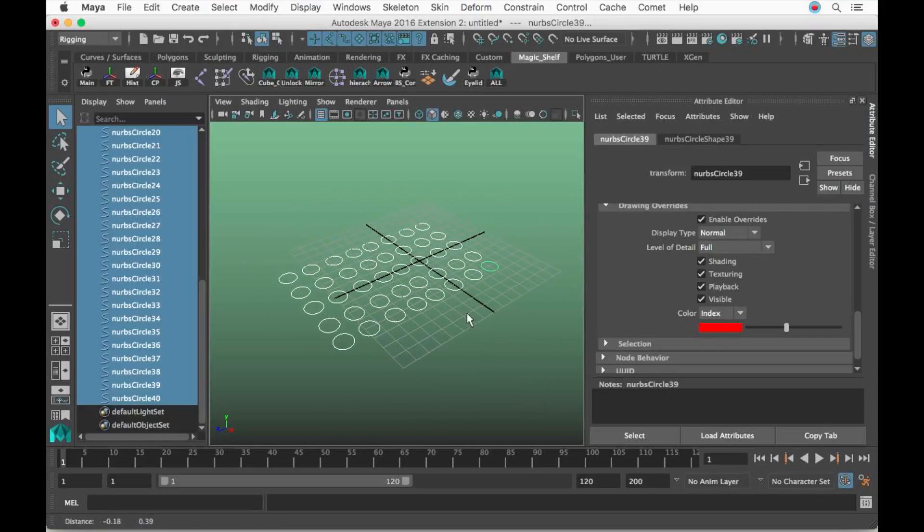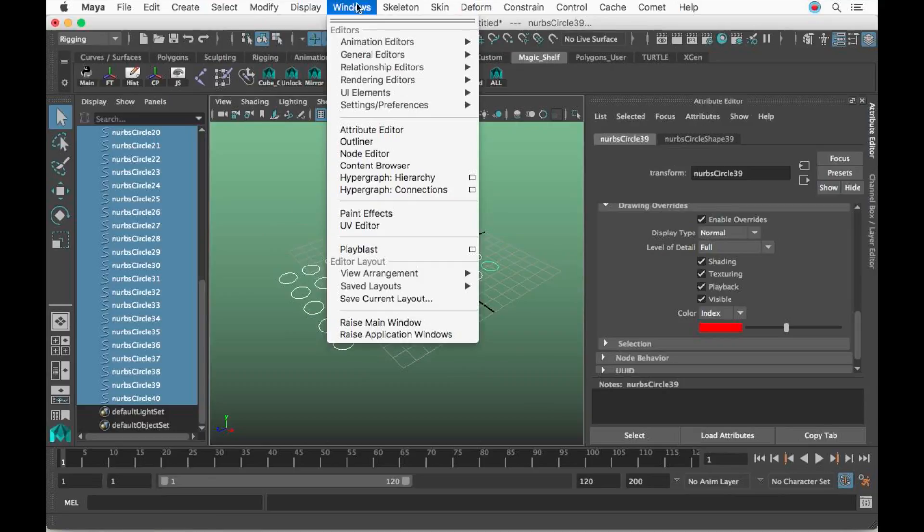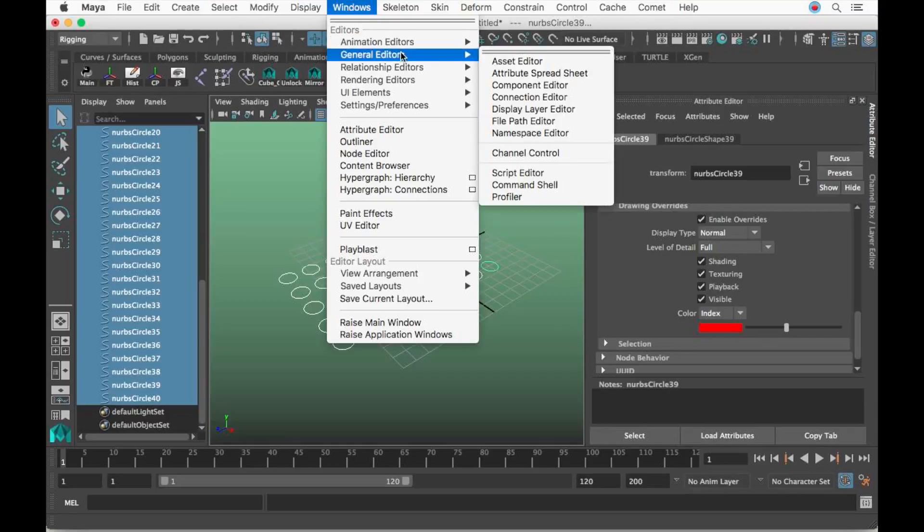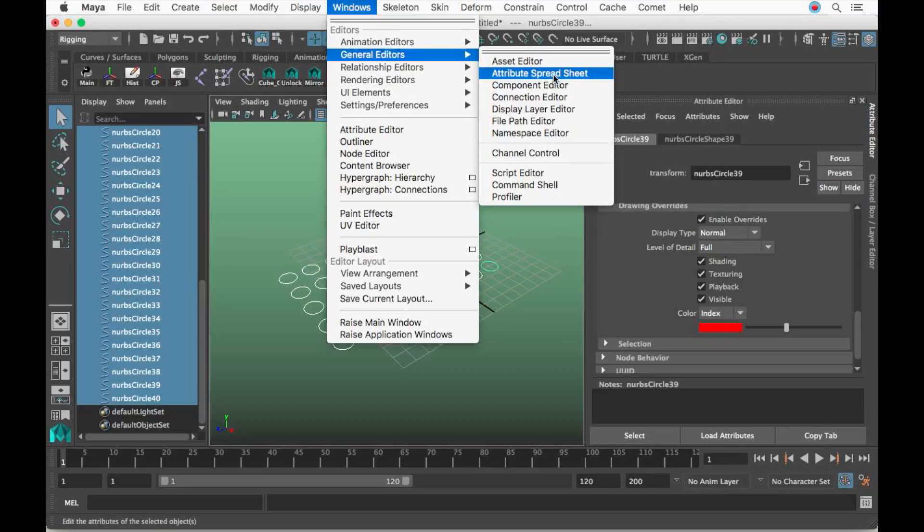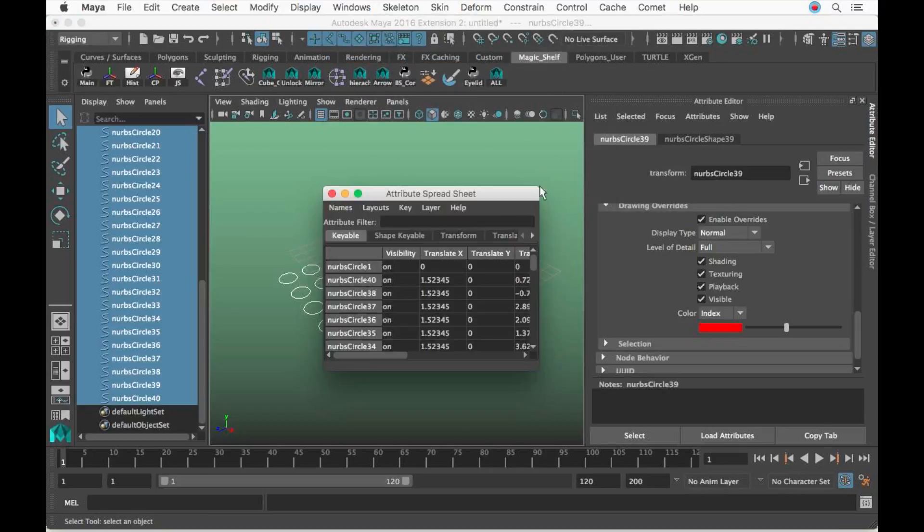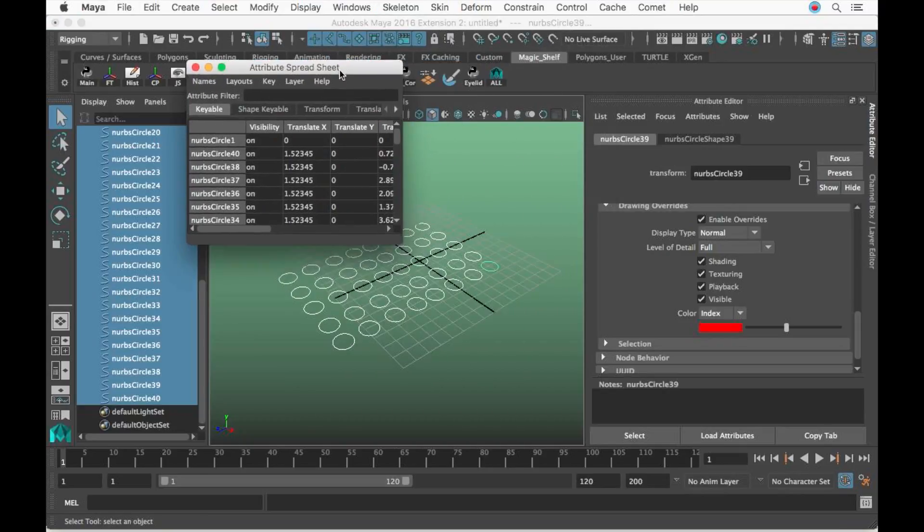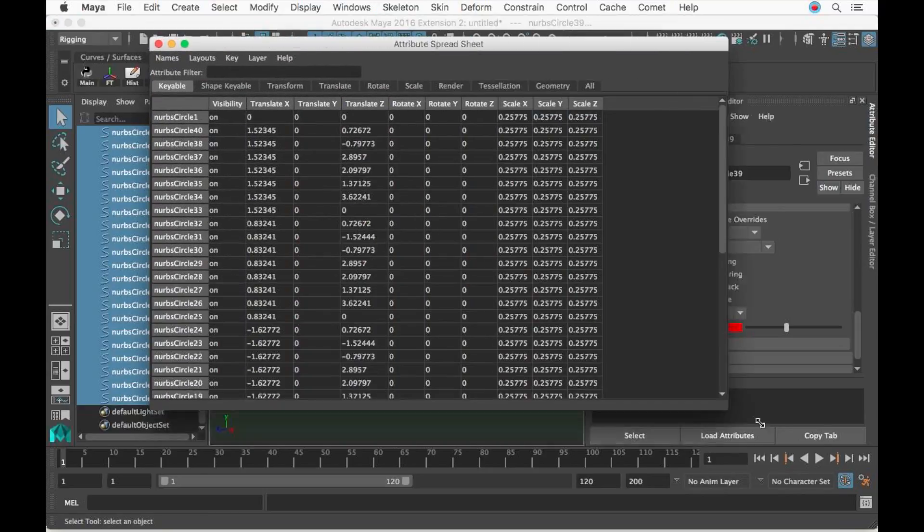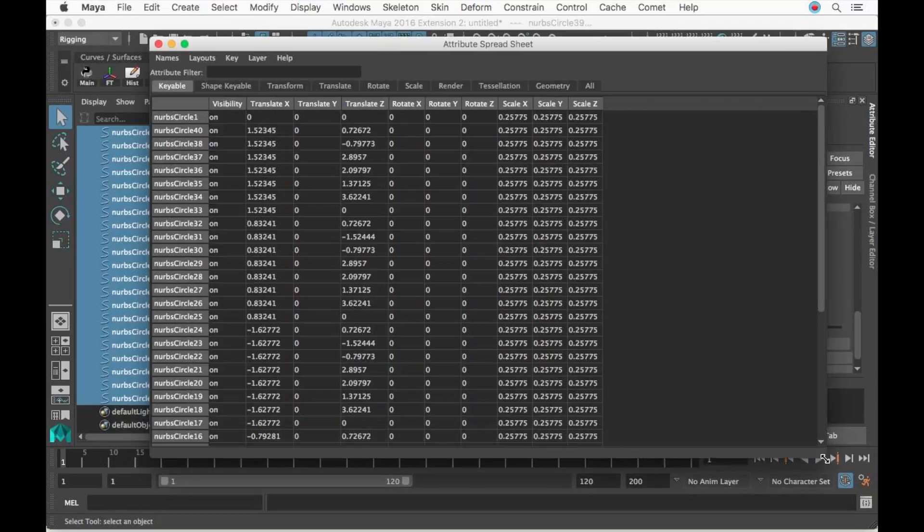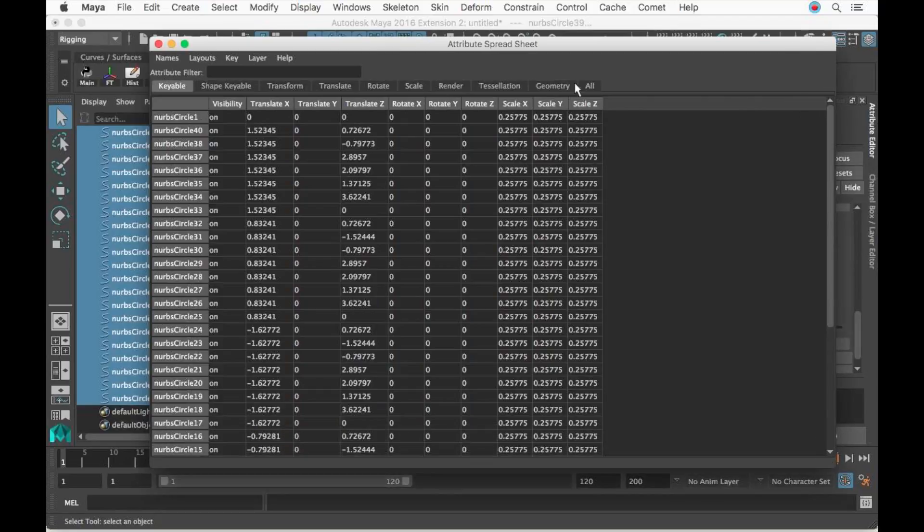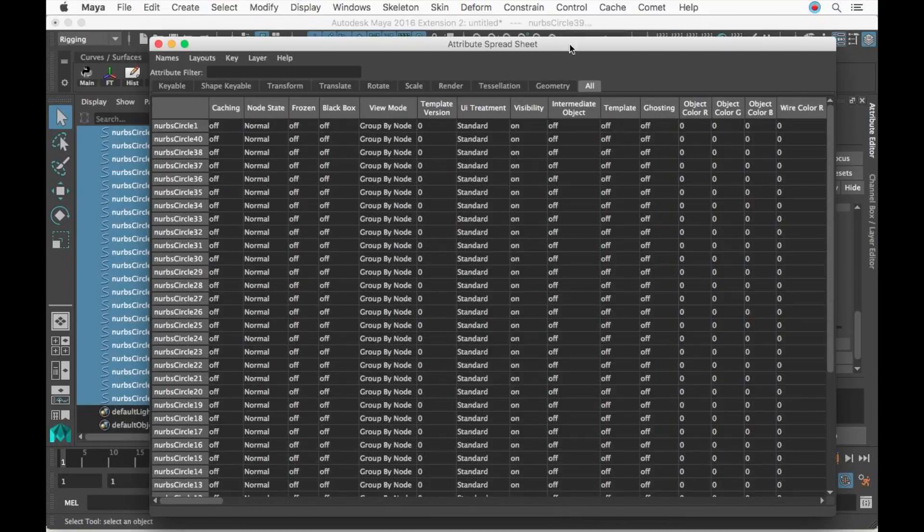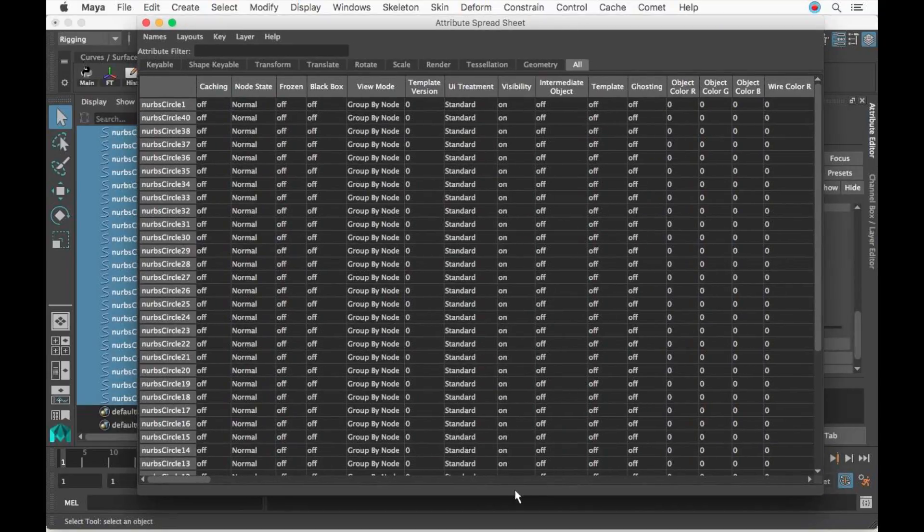So what's this list I'm talking about? Let's go over here to Windows on the top, Animation Editors, General Editors, and then go to Attribute Spreadsheet. Click that. Now let's make this guy much bigger so we can see it, and we're going to click this tab over here where it says All.